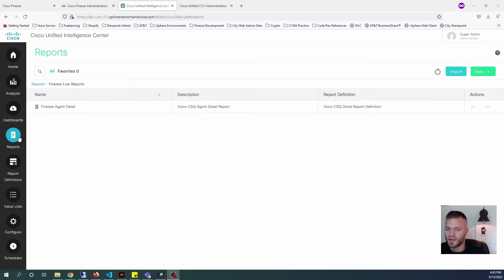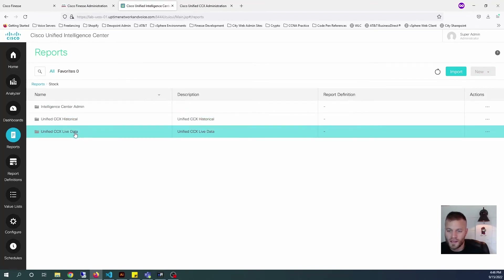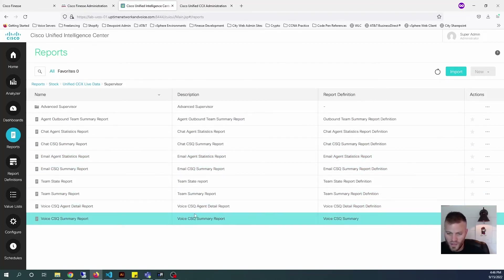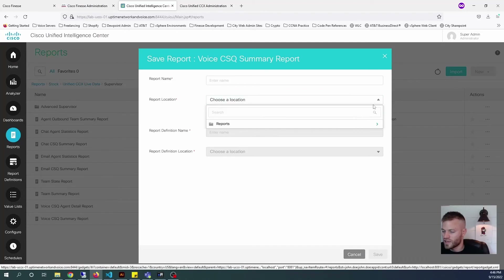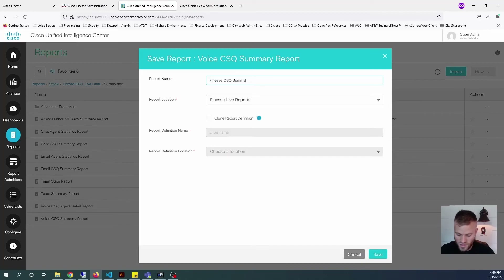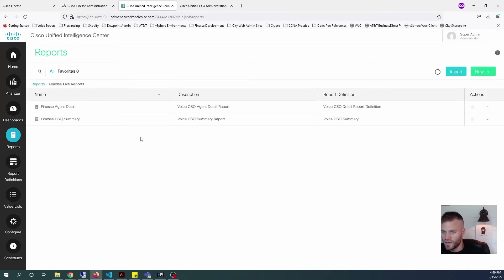That's important because we're going to add a couple more reports. Let's make them a little bit less complex — we should be able to just add some queue data reports using the normal filter, not the composite filter. Let's go back into Reports, Stock, Unified CCX Live and Supervisor. We did the agent detail; now let's get some summary reports. Let's do the Voice CSQ Summary Report — let's save a copy of this in Finesse Live Reports, and call it 'Finesse CSQ Summary', then click Save. Now let's go back to Reports, Finesse Live Reports, Finesse CSQ Summary.